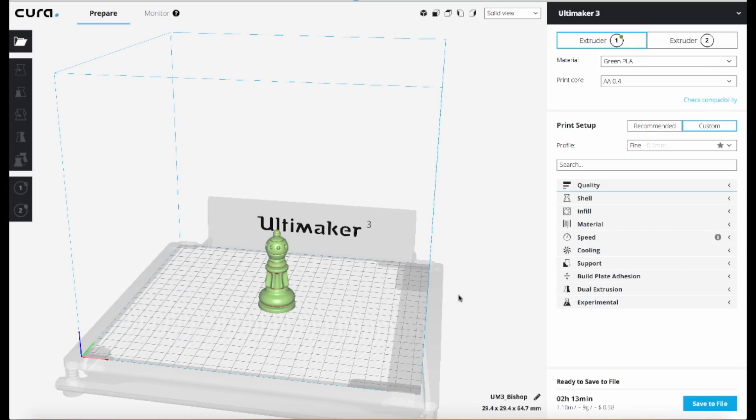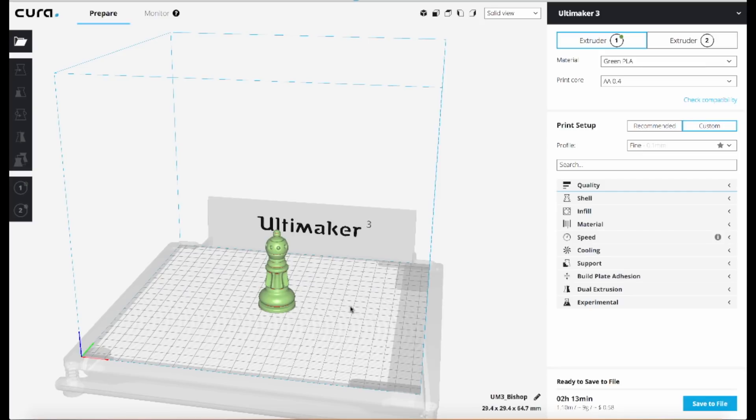This feature is a nice way of improving your print time while not sacrificing print quality. For example, if I wanted to print this chess piece here, I'd want it to have a nice surface finish with nice smooth curves where you can't see the layering really visibly.